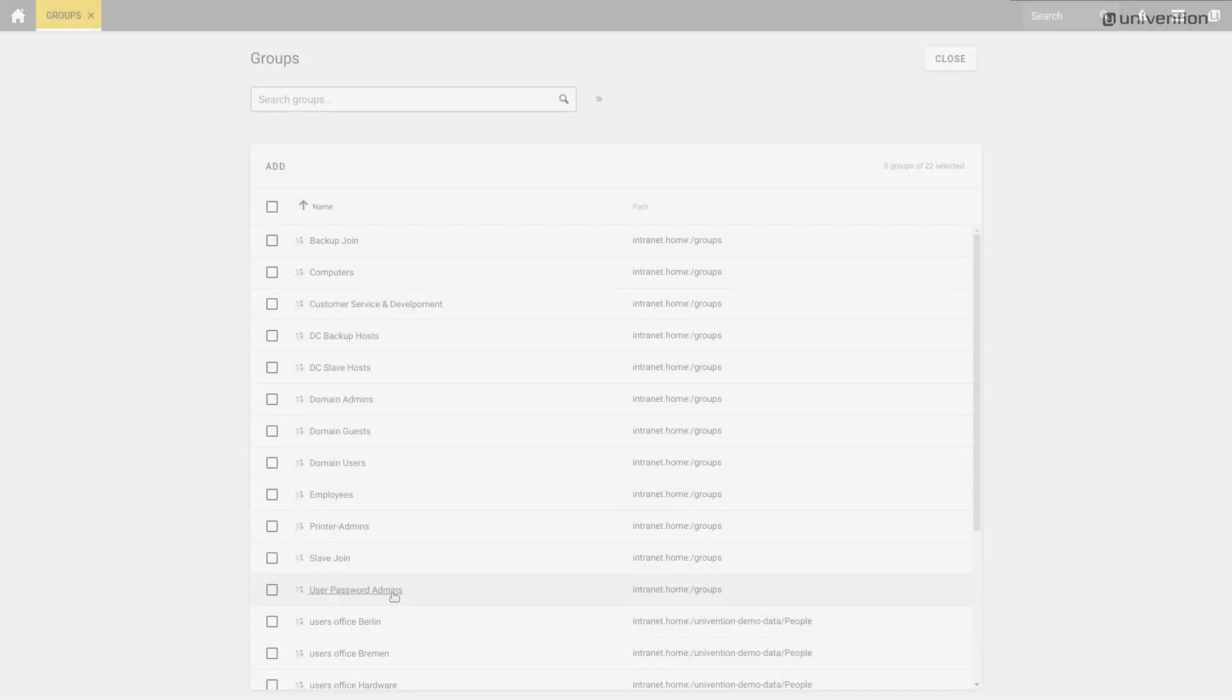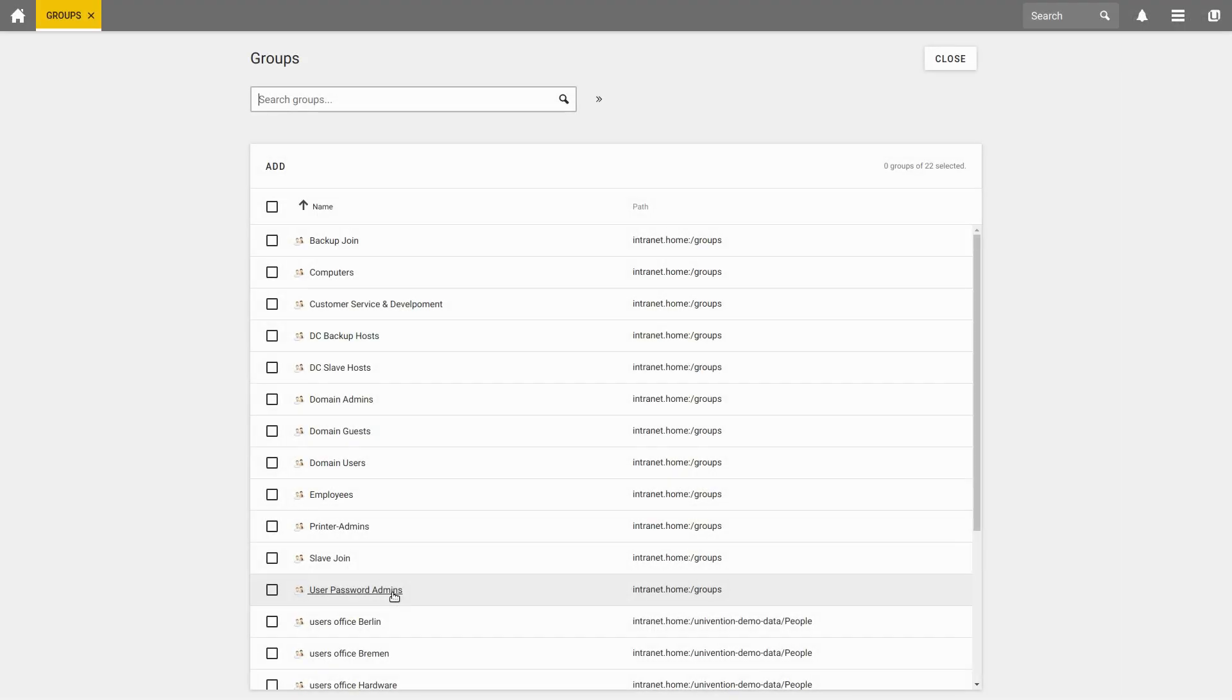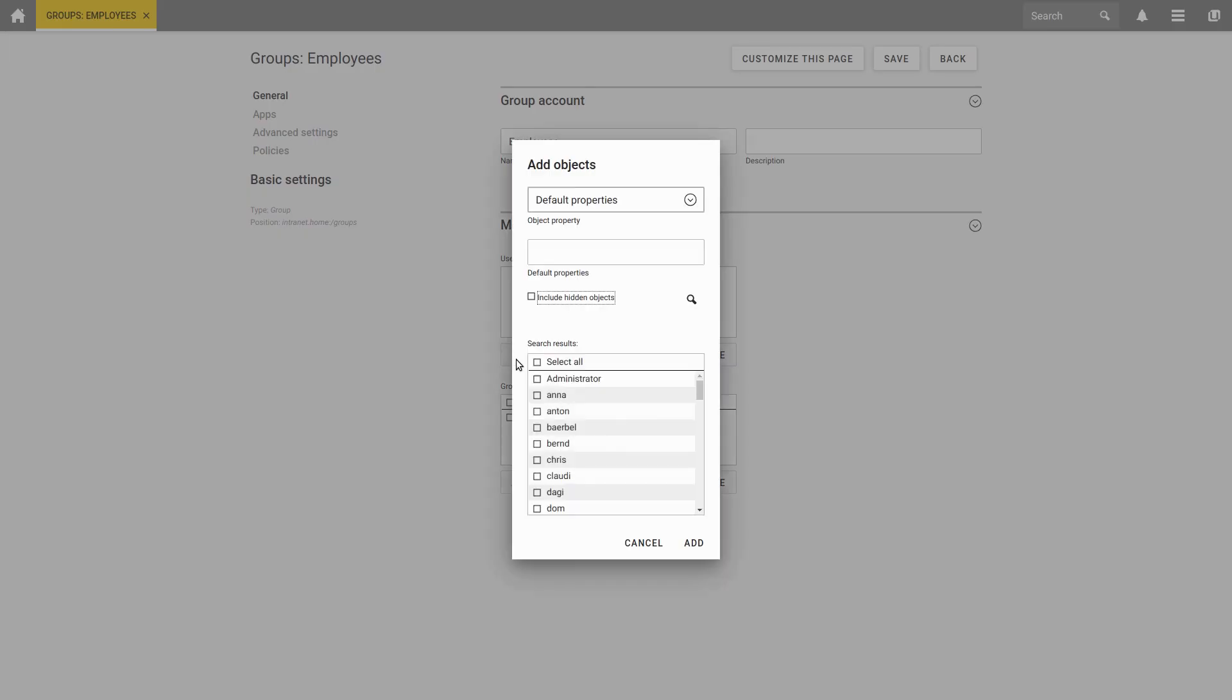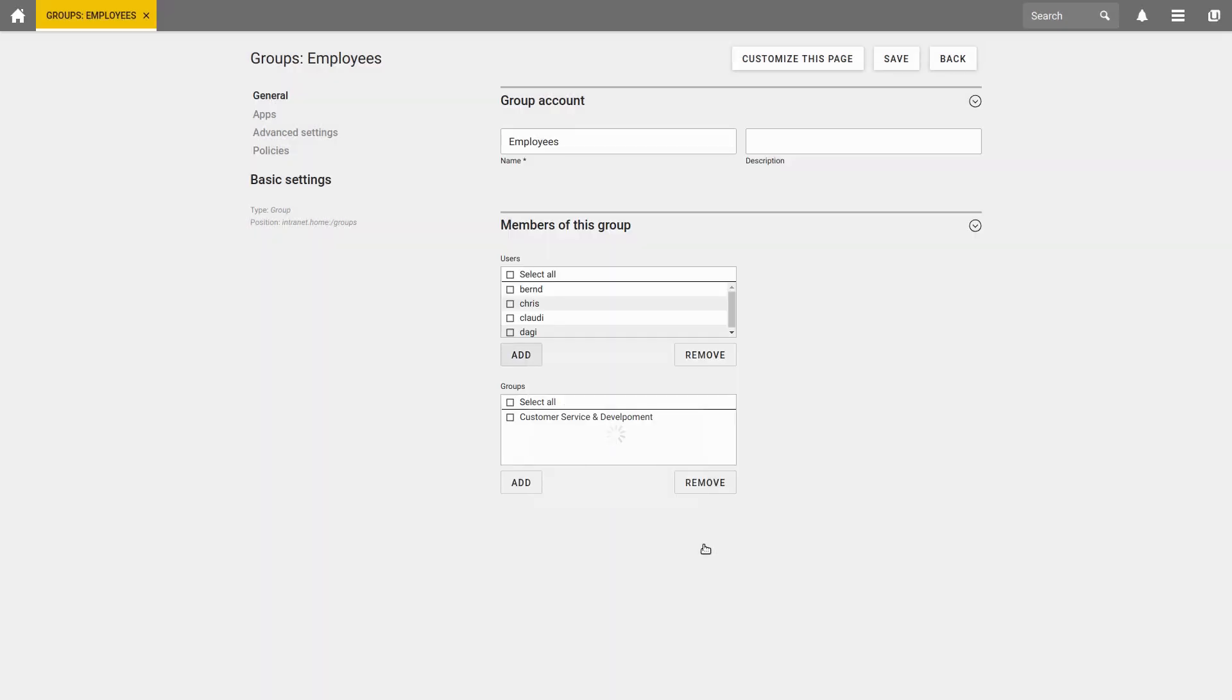To assign a user to a group, we select our desired group and then select members of this group, and simply add users. Here we select the users we want to add and confirm this. We are done with a click on Add. And at the end, do not forget to save your settings.